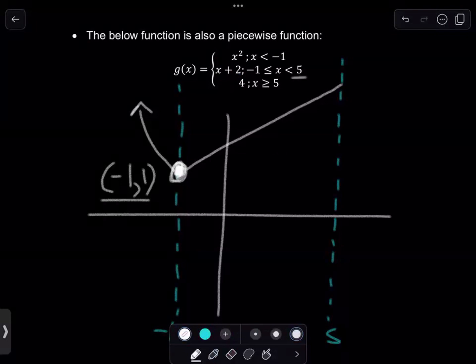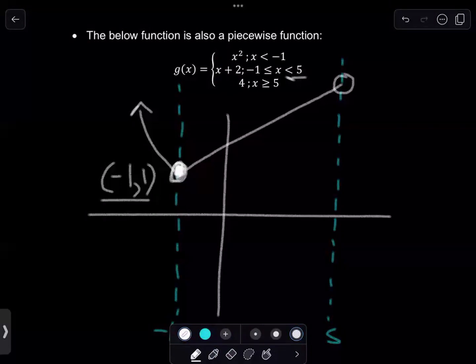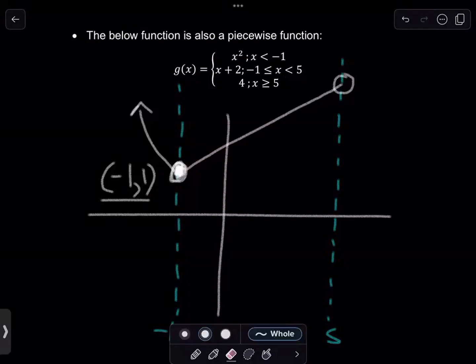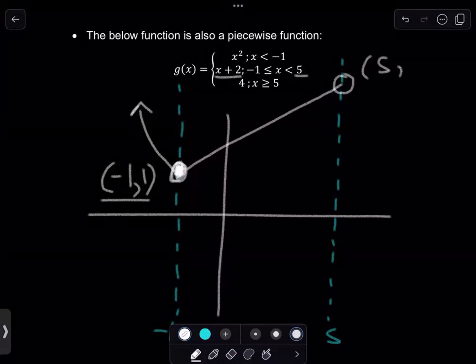Now look at x equals five — we have x less than five, not x less than or equal to five — meaning we should have an open dot there. Substituting five into x plus two gives five plus two equals seven, so the open dot for this boundary is at the coordinate (5, 7).